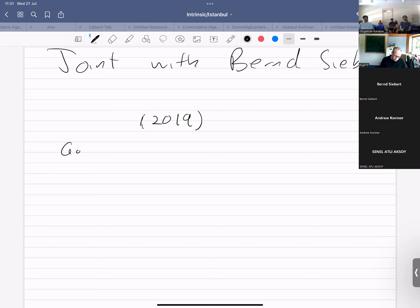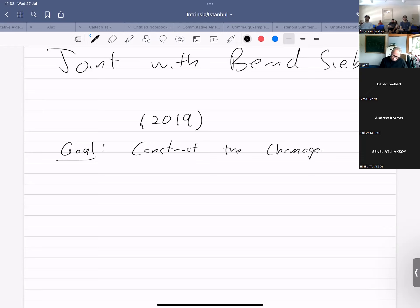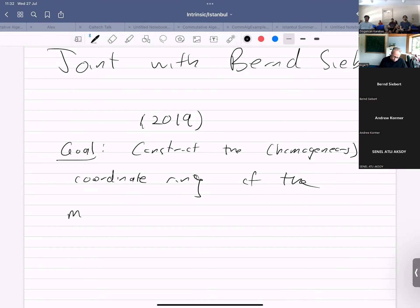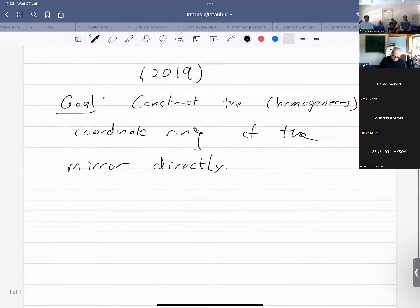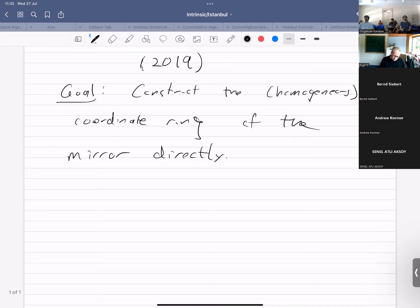The basic goal is to construct the possibly homogeneous coordinate ring — but in general just the coordinate ring of the mirror directly. That's a rather vague statement, so I need to make it more precise. Let me talk about the starting data.